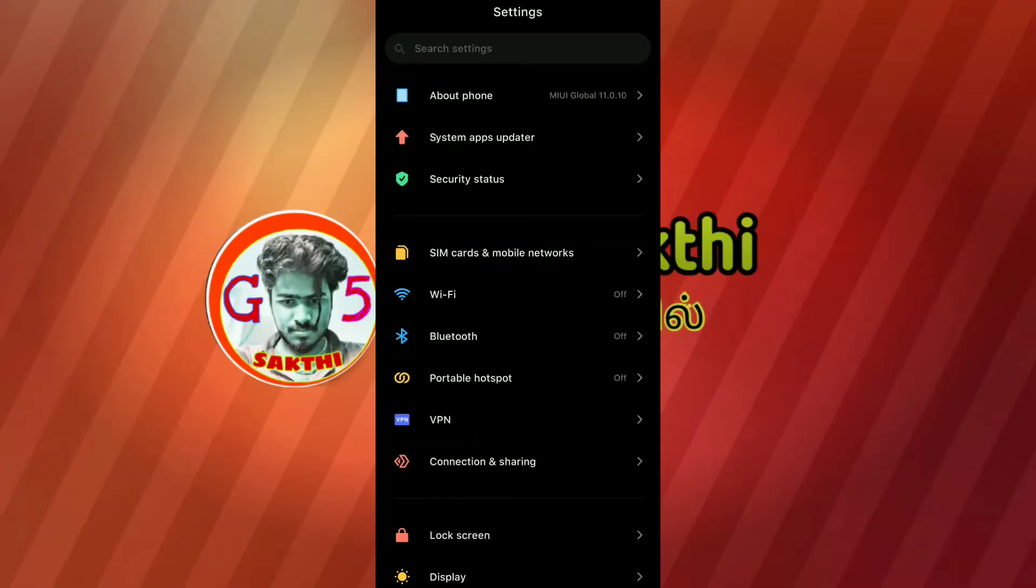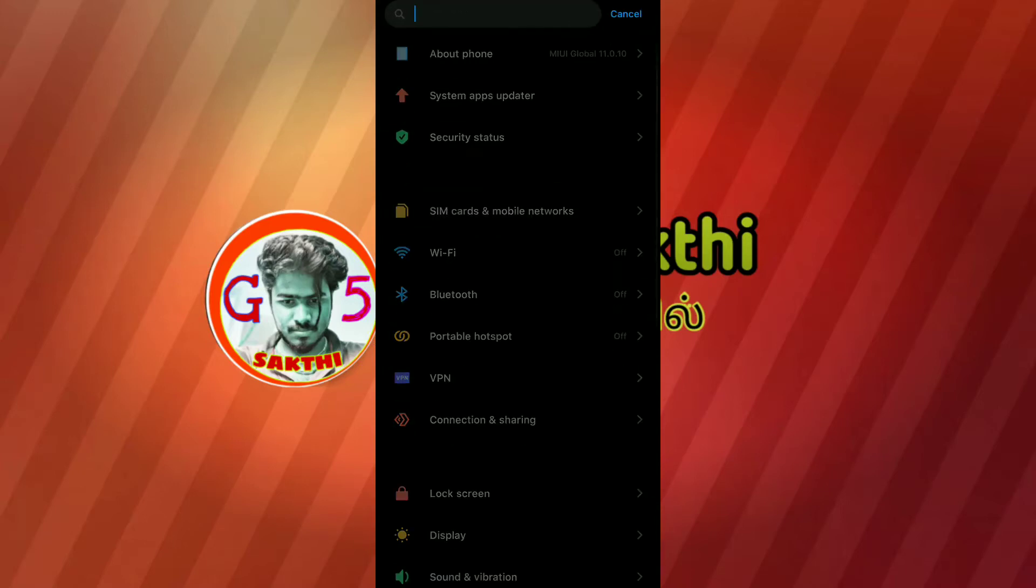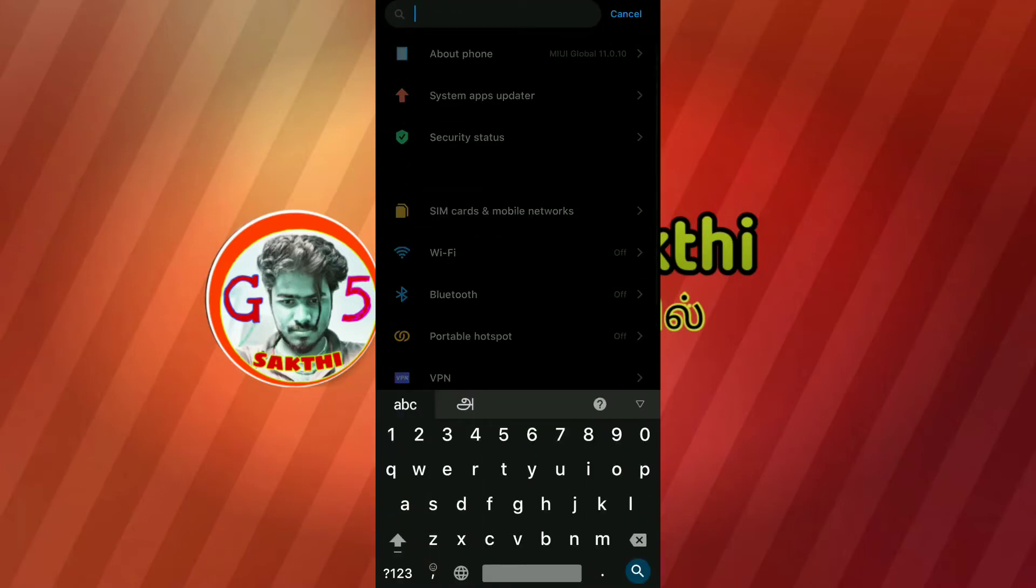First of all, open the settings. You will open the access point name. Enter the search box and click on the selection button to open the access point name.